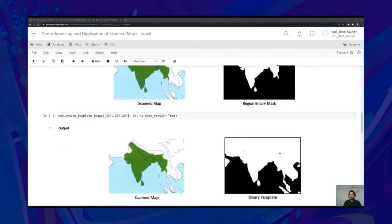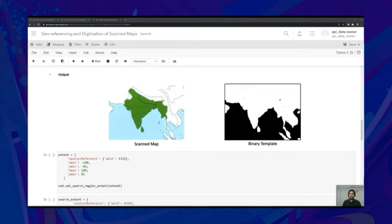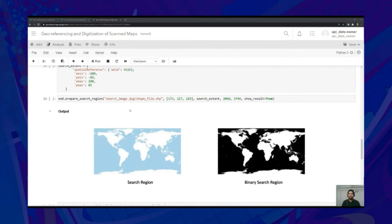We then create a template image corresponding to the land region of the ScanMap using the CreateTemplateImage API, which takes as input the land RGB color value, the delta value for defining a range around the land color value, and kernel size for post-processing dilation operation. The next step is to set the extent of the search region using the SetSearchRegionExtent API, where we set the spatial reference defined using a well-known ID and the values defining the latitudinal and longitudinal ranges. We then call the PrepareSearchRegion API to create a search region image, which accepts the search image in raster or shapefile format, RGB color value corresponding to water, search extent, and finally the image height and image width.